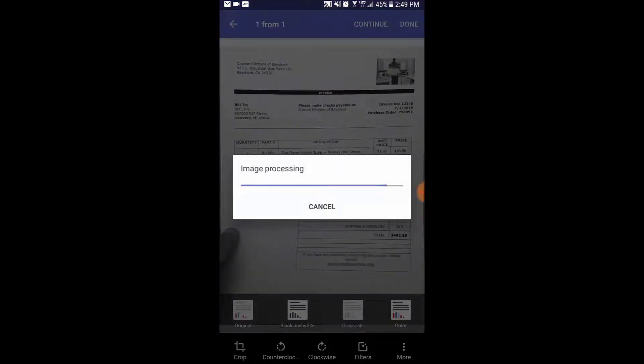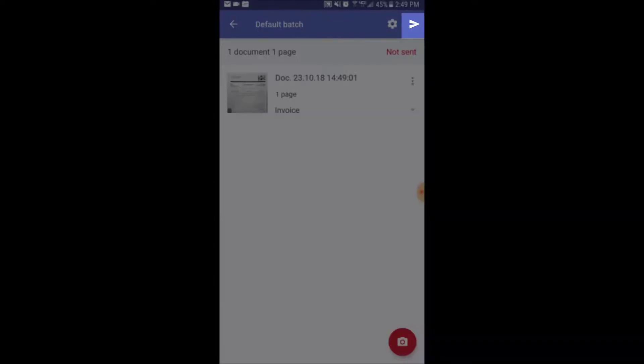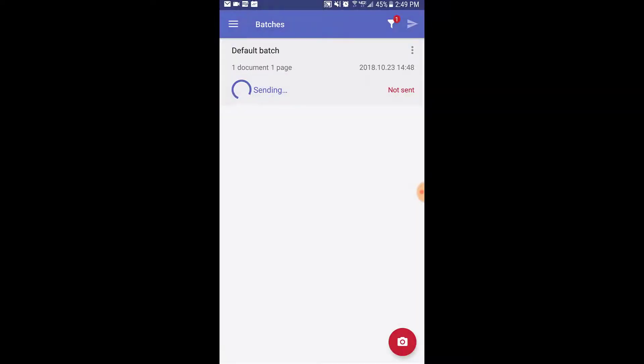Once you've captured all the images you desire, press the send icon at the top right. Now the documents are successfully sent to FlexiCapture, and we will review the results there next.